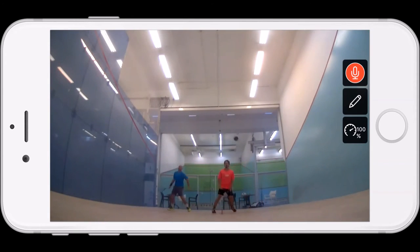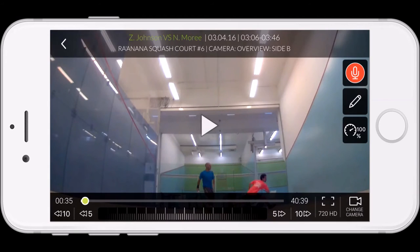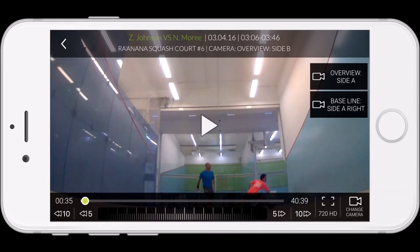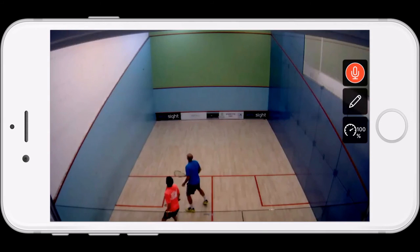You can also easily toggle between different views depending on how many cameras are set up. This is a pretty unique view for squash players and obviously very beneficial for analysis.